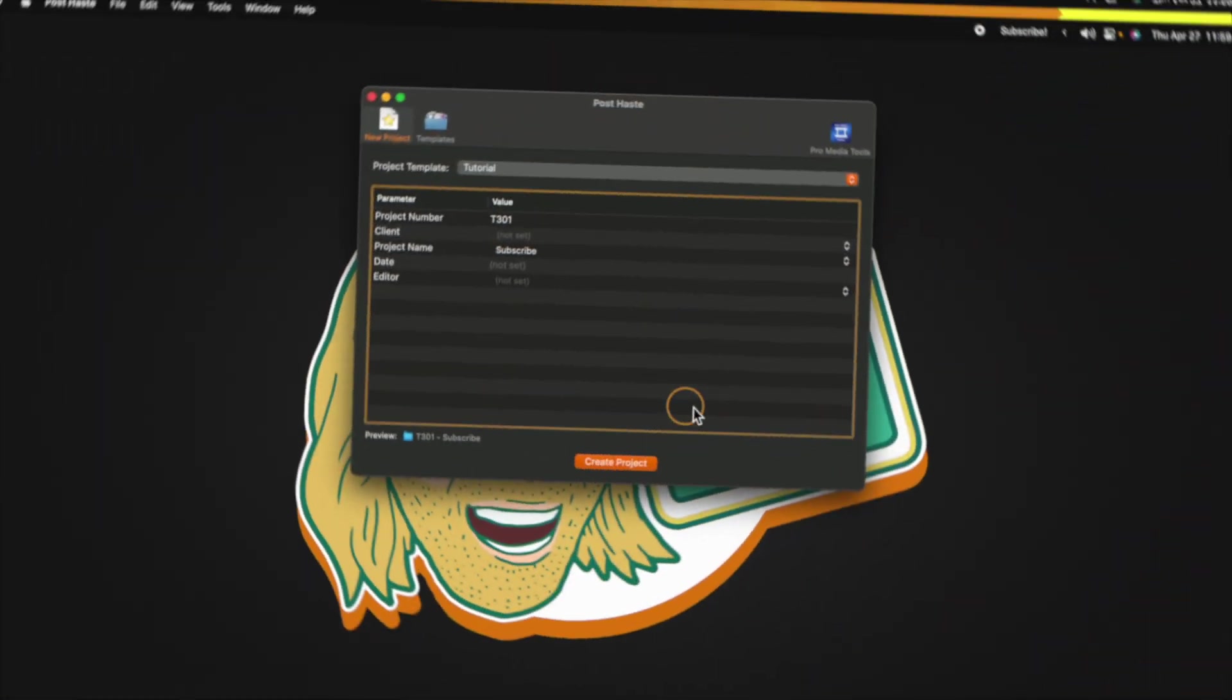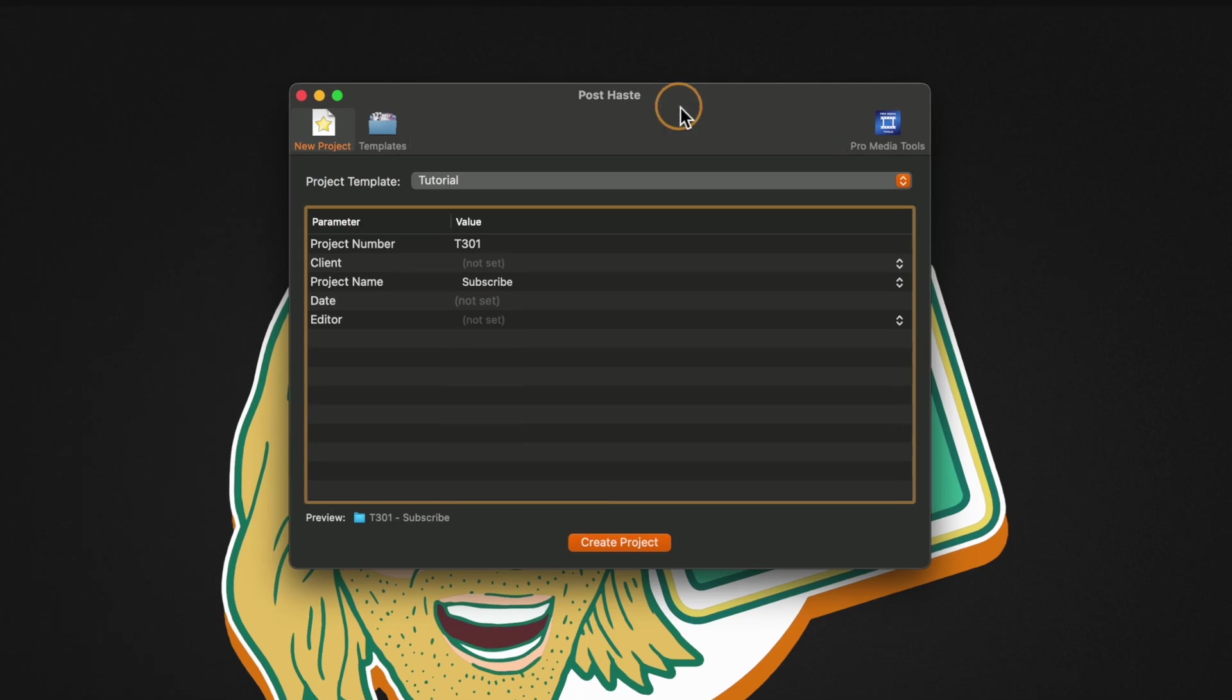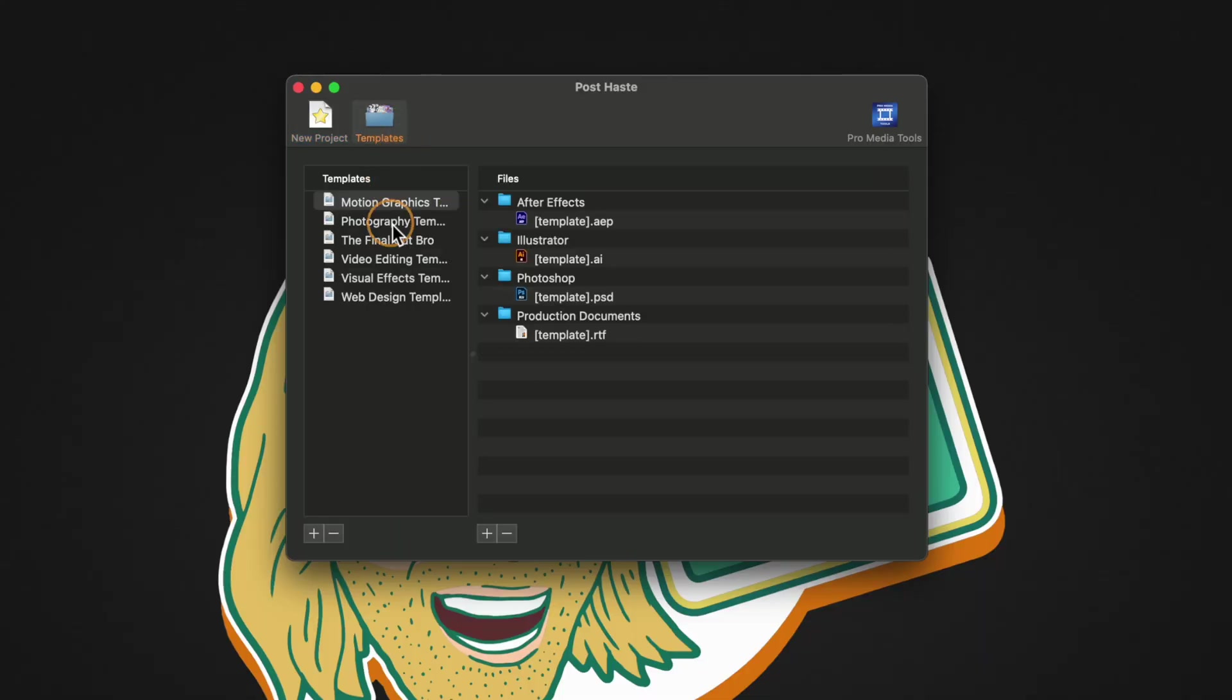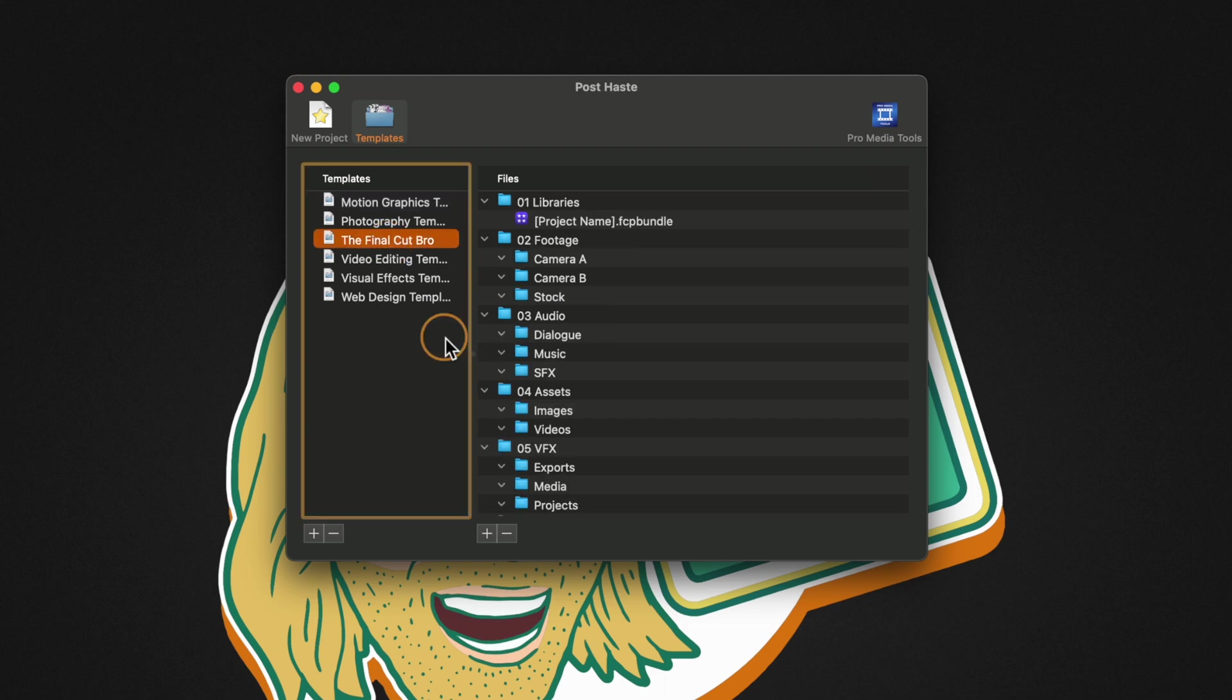If we open up PostHaste the window will look something like this and the real power from PostHaste comes in its templates. If we go into the templates you'll notice that they actually have a bunch of pre-made templates for you so you can kind of get an idea of what it can do.